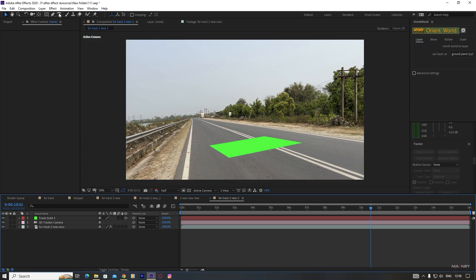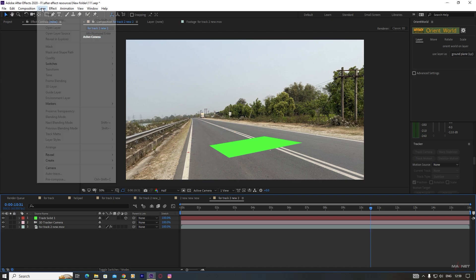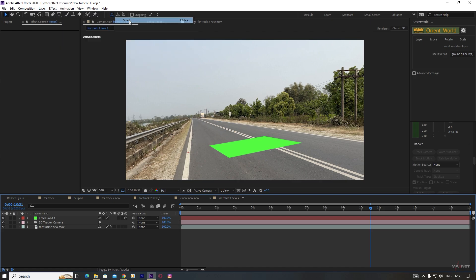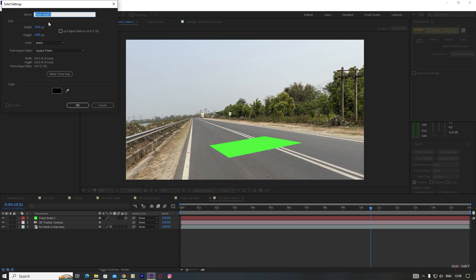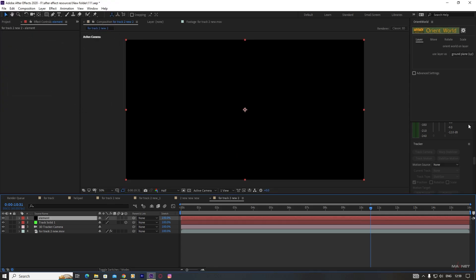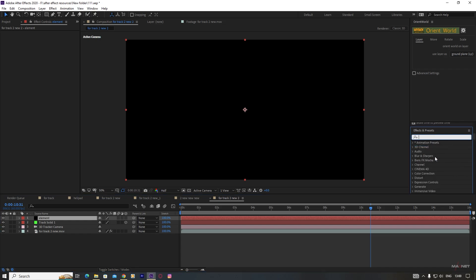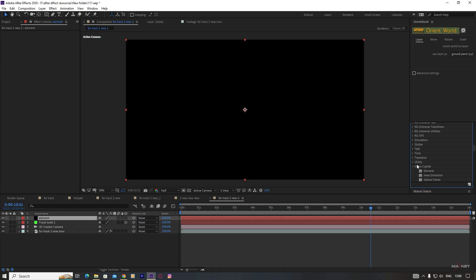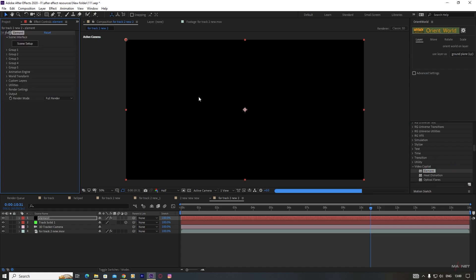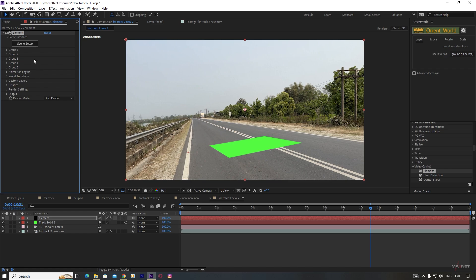So now if we make a solid for our element layer, we go to Layer, New, and create a new solid here and name this as 'element' and then hit OK. And then we go to the Effect and Presets panel, go to Video Copilot, and select the Element effect. And now we go to the Scene Setup.